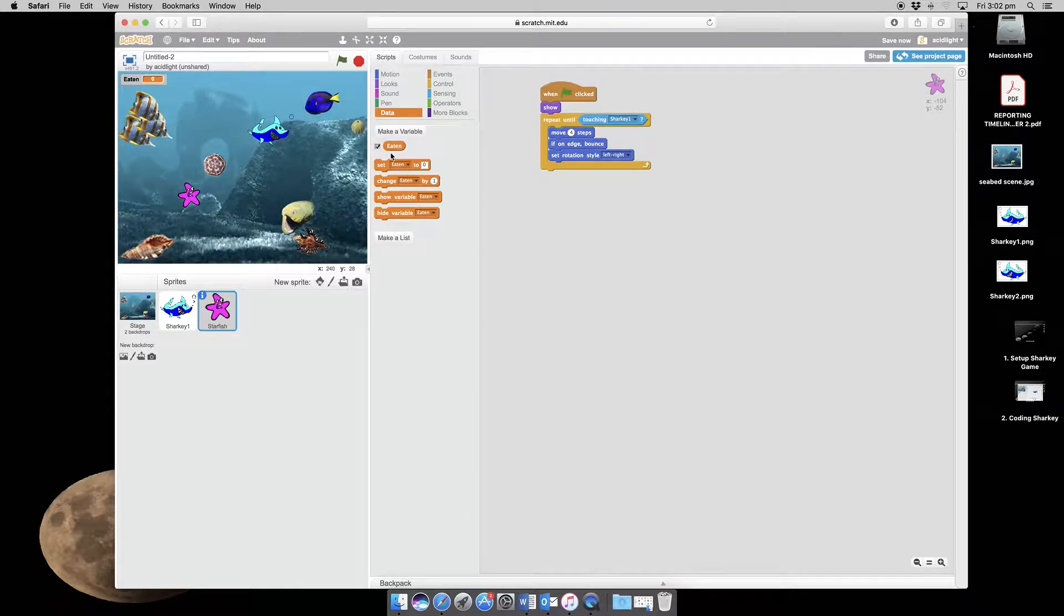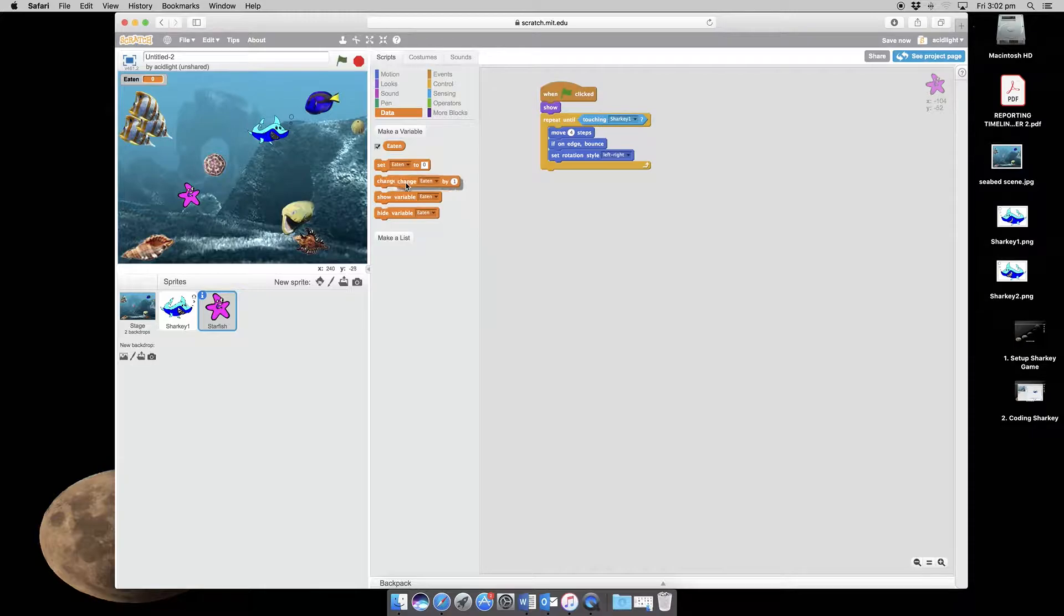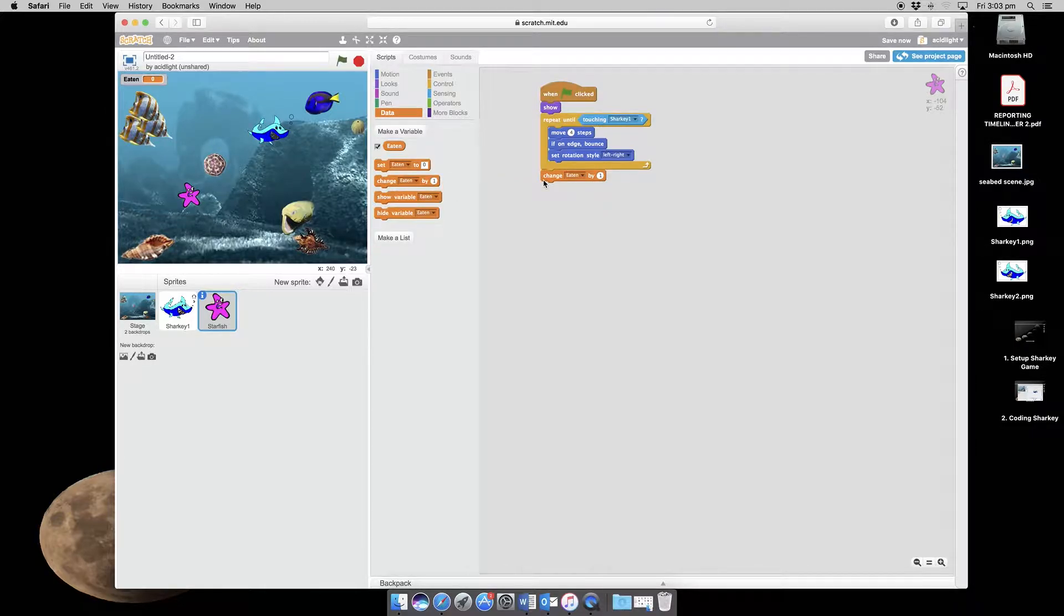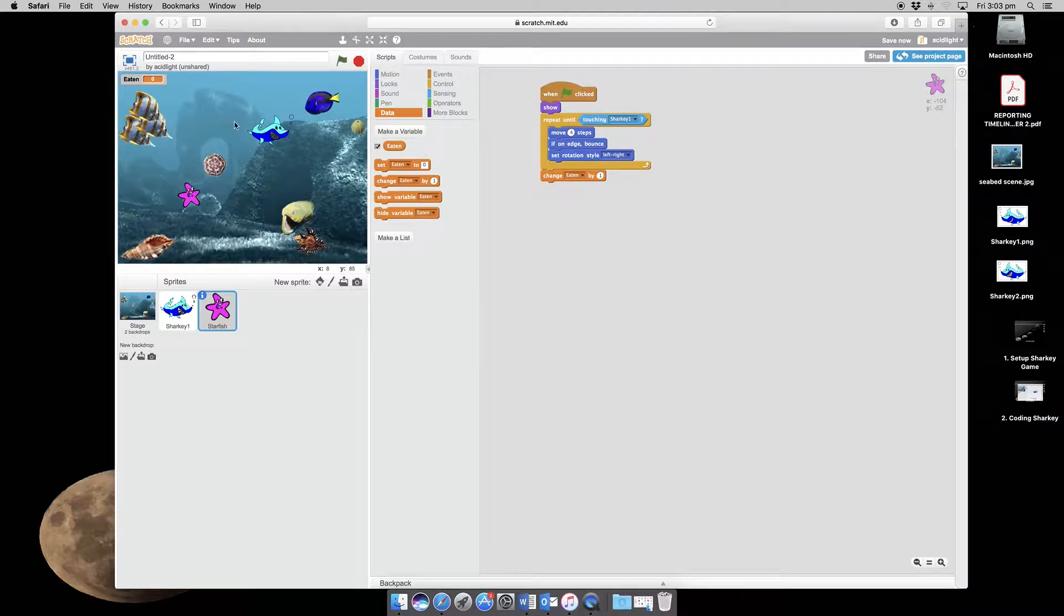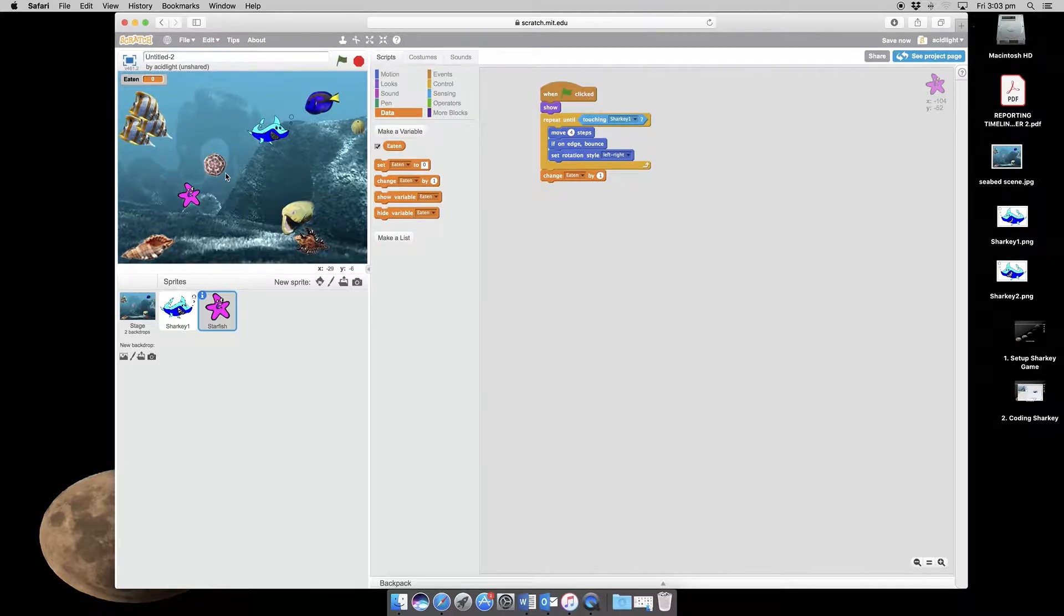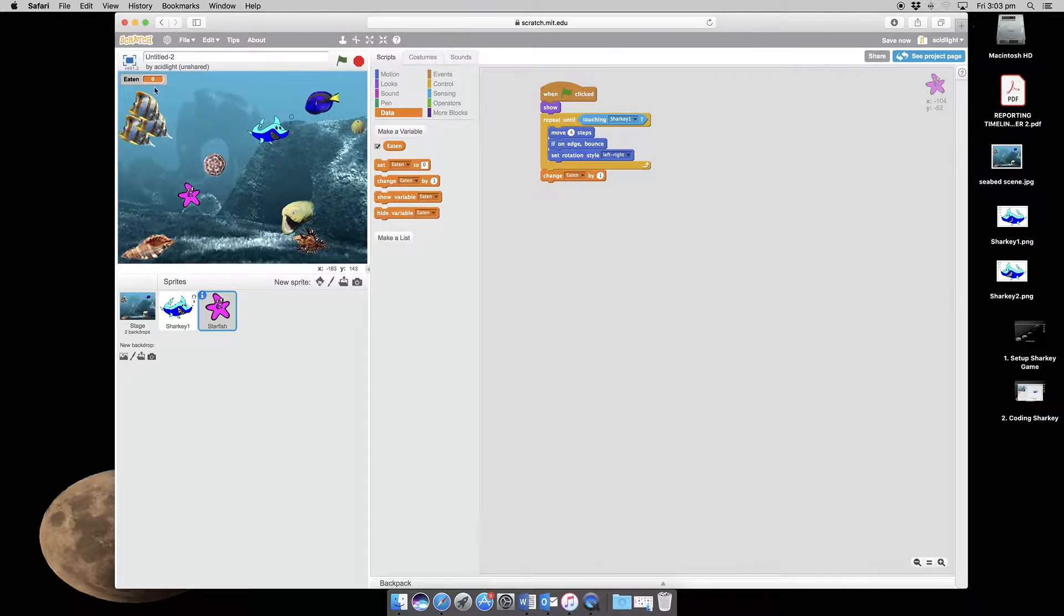Now we need to change eaten by one. So this is saying that when Sharky catches a starfish he gets one point for it. And you can see up here we have a scoring system. So for every one of starfishes that are caught we'll increase it by one.